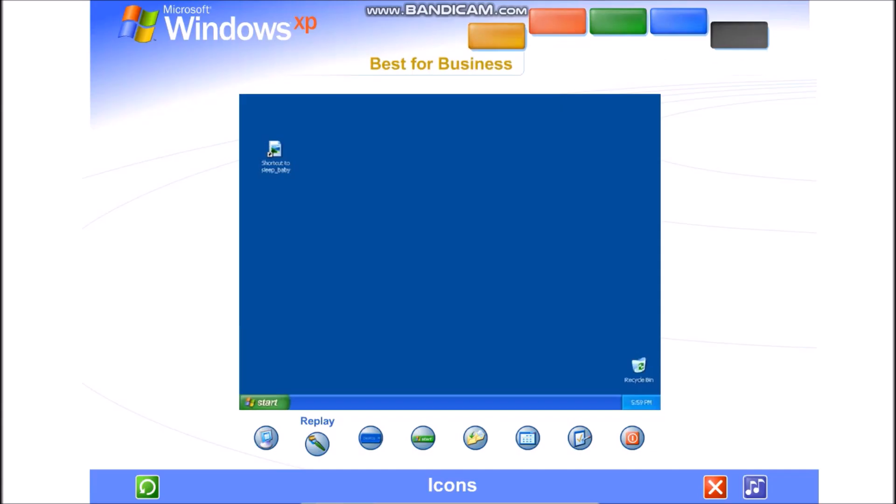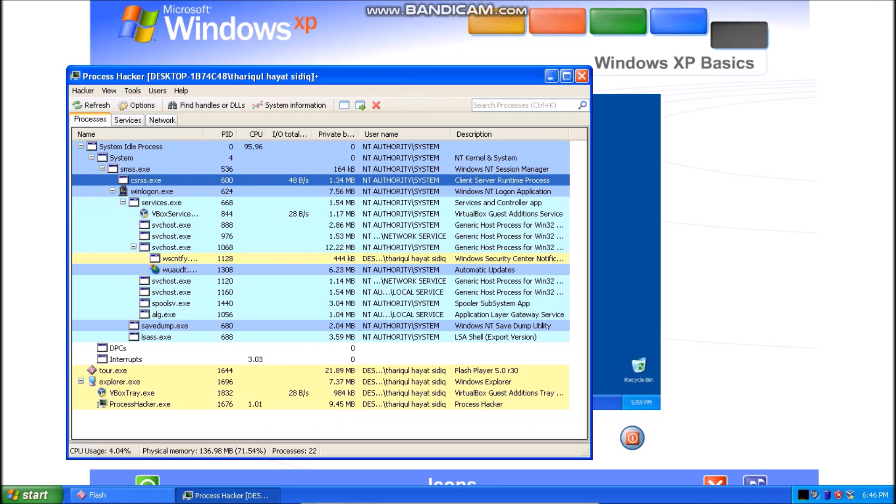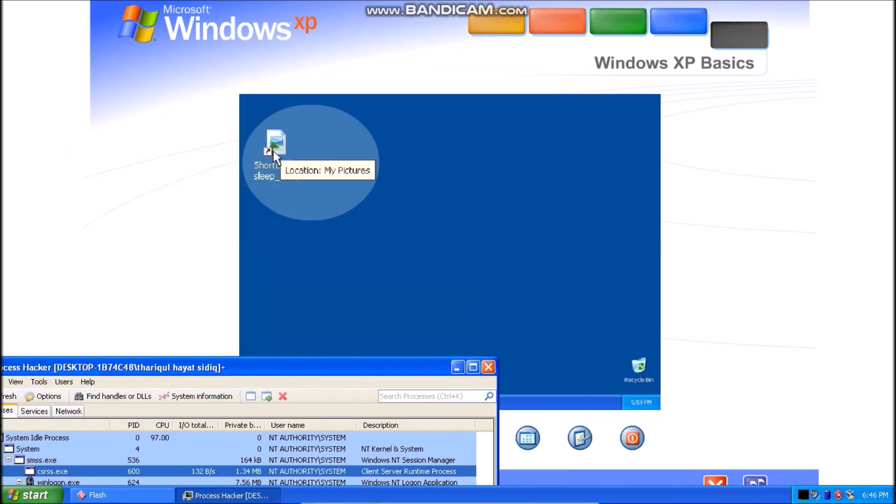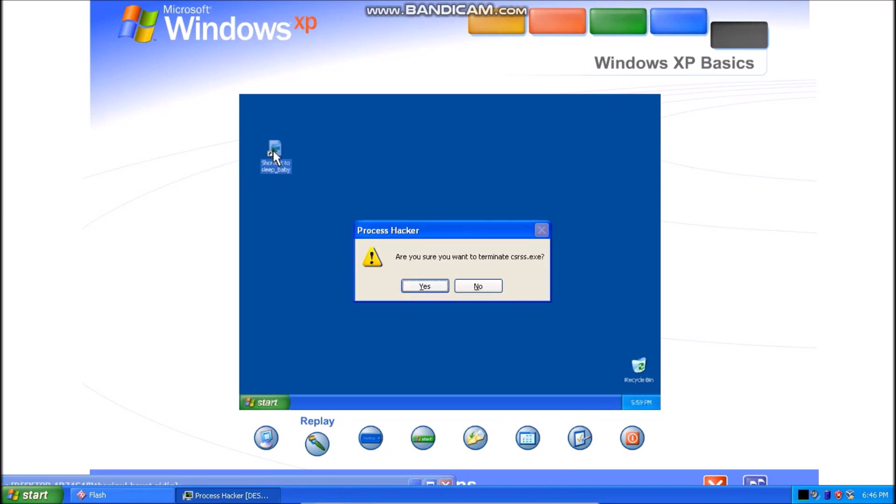Files and programs stored on your computer. Place your mouse over an icon. Text appears identifying its name or contents. To open the file or program, double-click the icon.